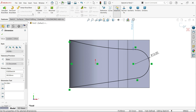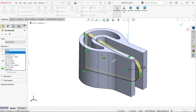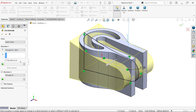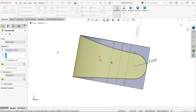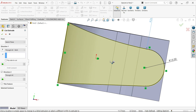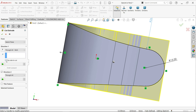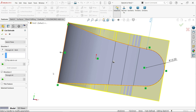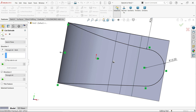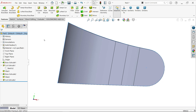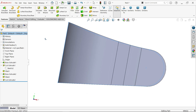Activate Extruded Cut, set the end condition to Through All Both. To cut only the outside material (not the inside), click Flip Side to Cut — the preview shows the outer shape being removed. Confirm with OK.